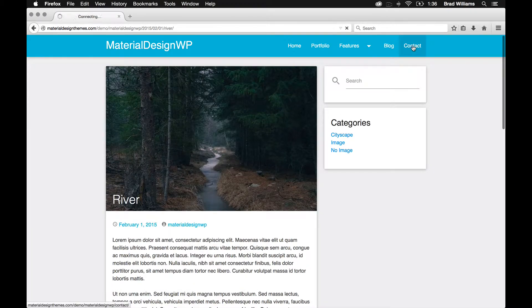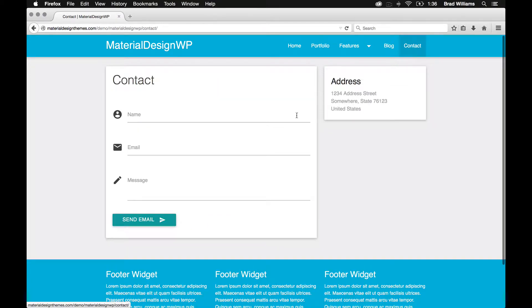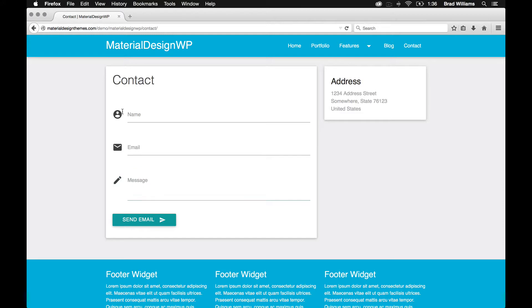And then the last thing that's included in the theme is the contact page. So this automatically gets sent to the admin email.